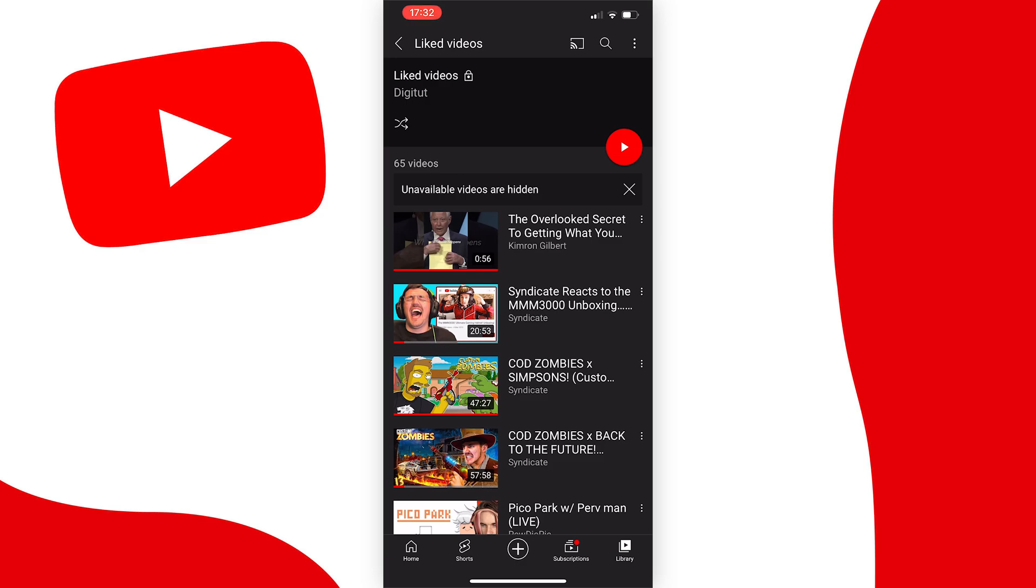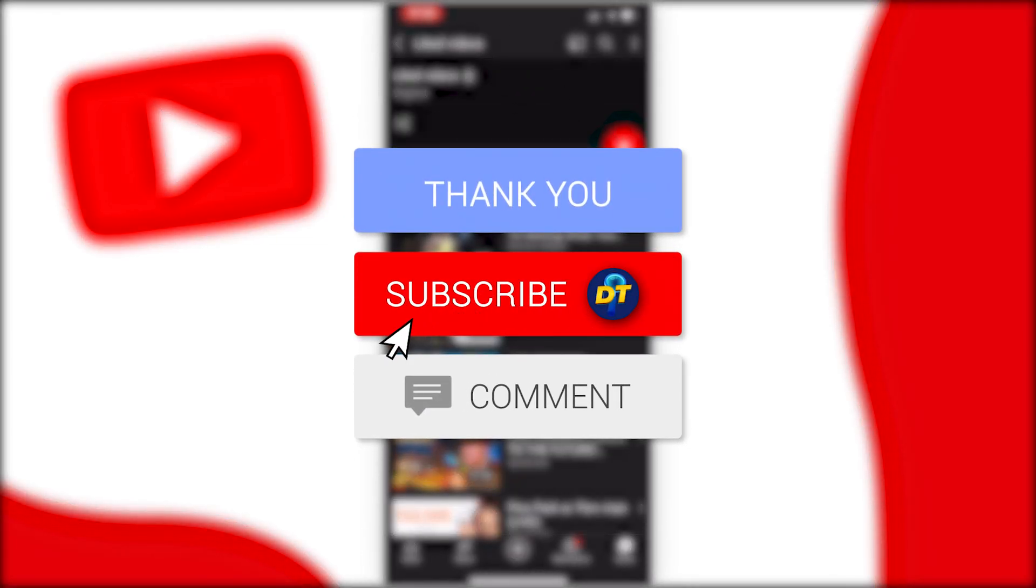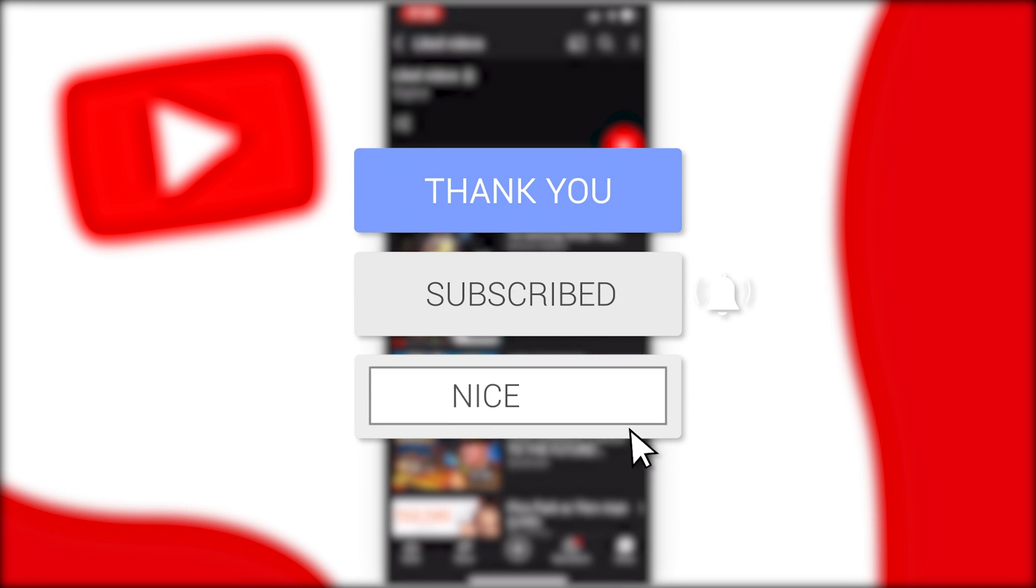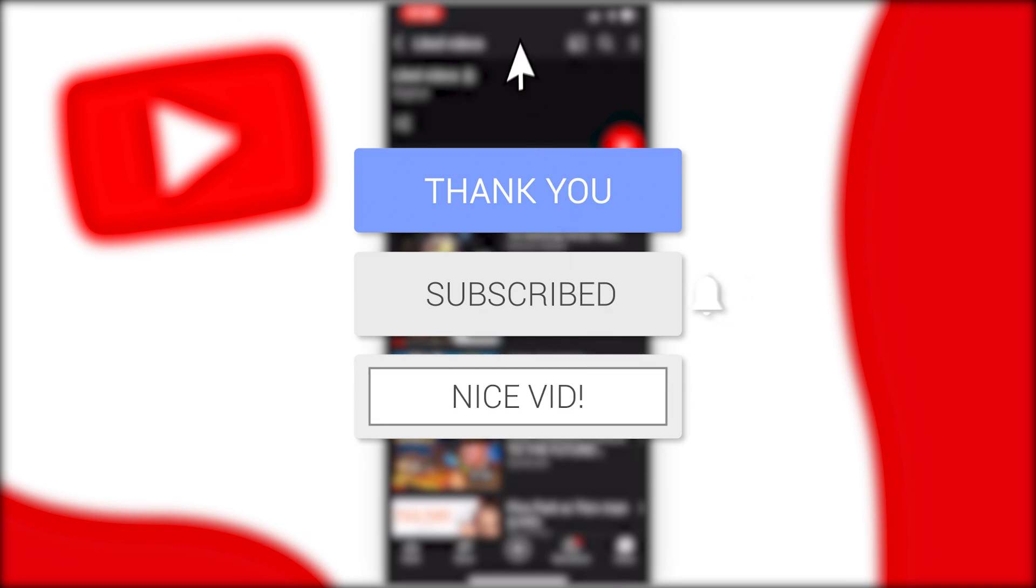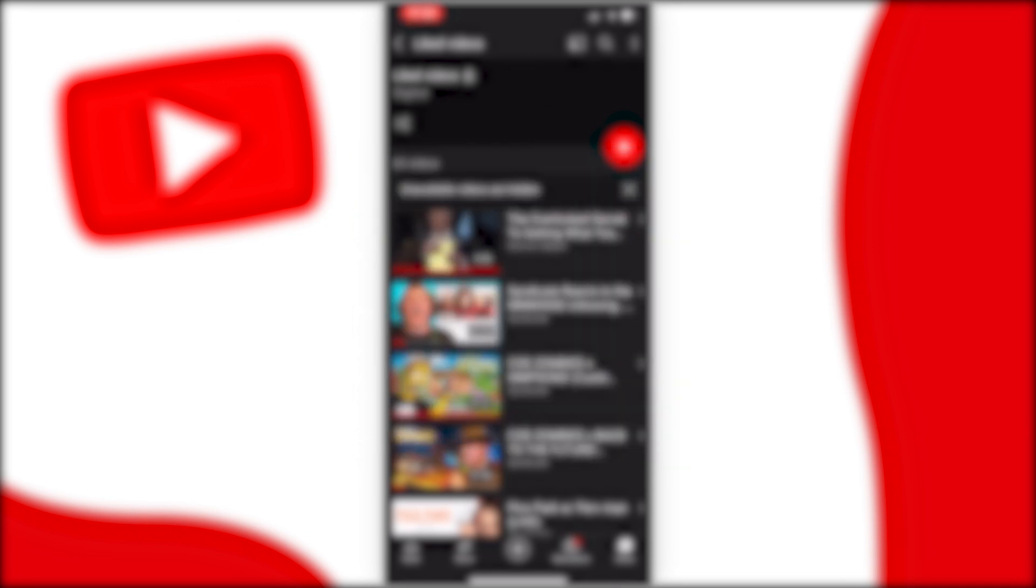But anyway, that's how you see liked videos on YouTube. If this video helped you out, please like the video and consider subscribing for more tips, tricks, and tutorials just like this one. And if you have any further questions, leave them down below in the comments and I'm sure I can help you out. Anyway, I'll see you next time, bye bye!